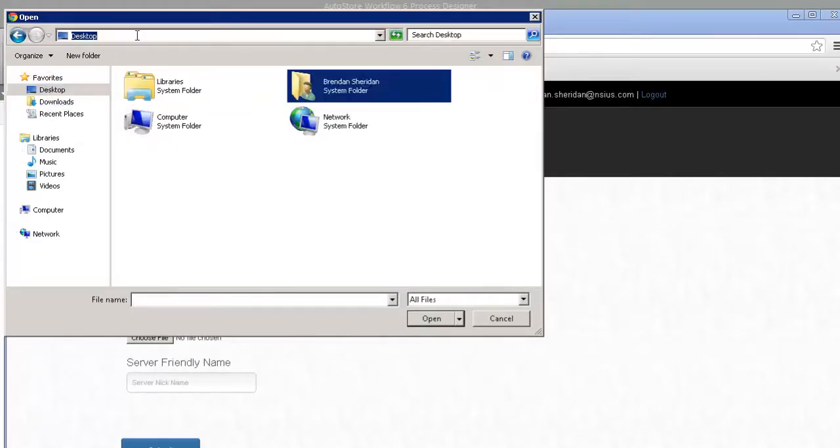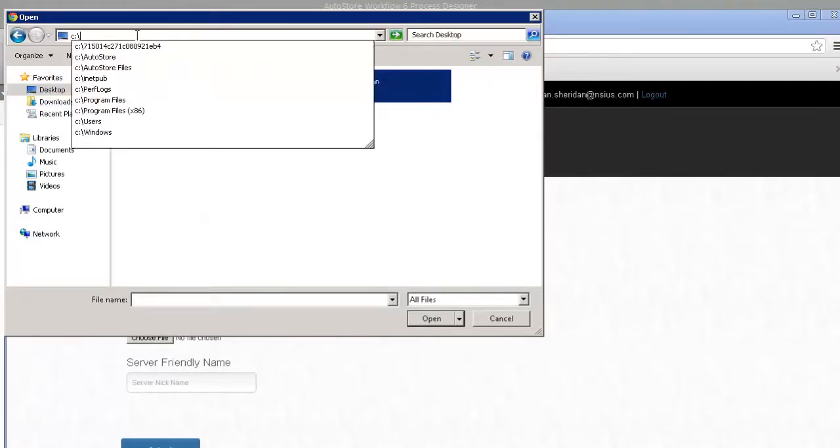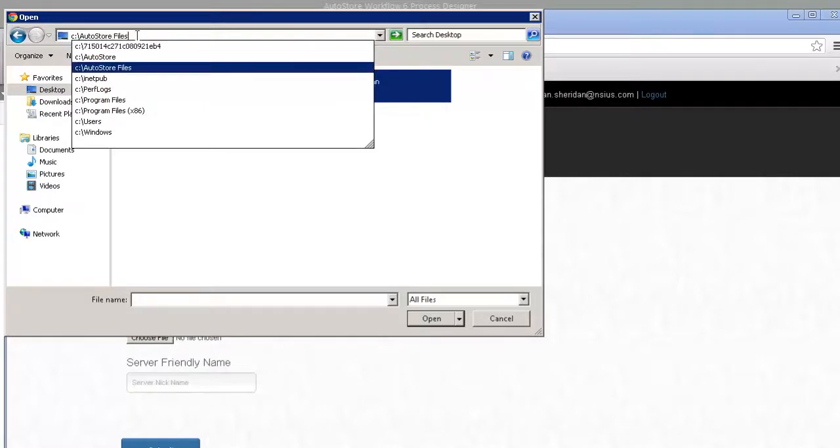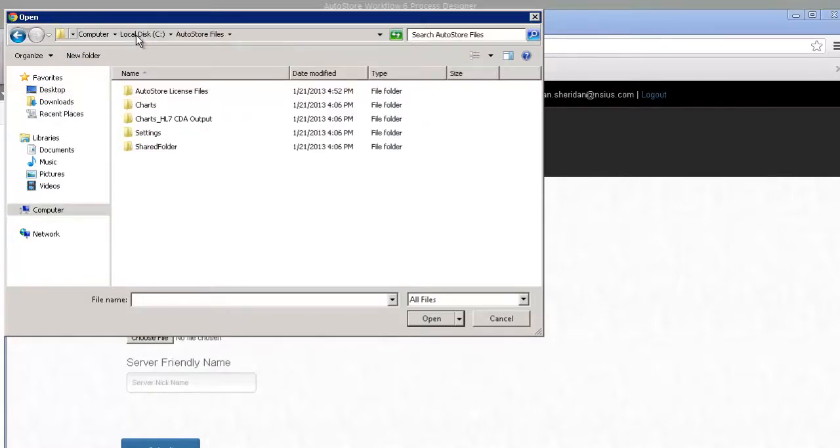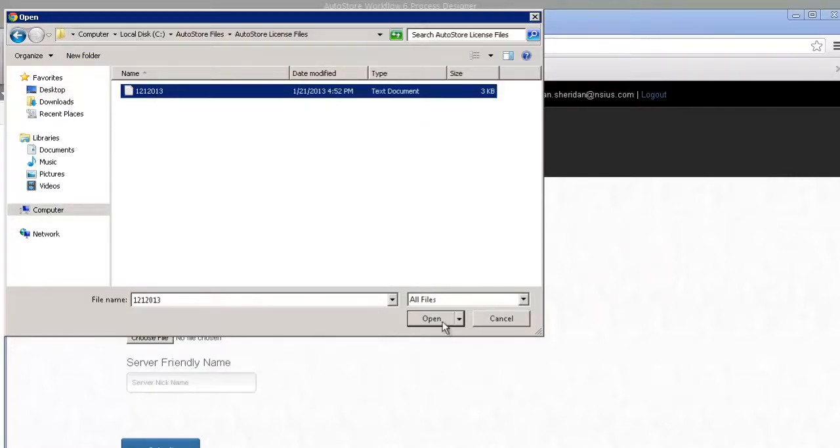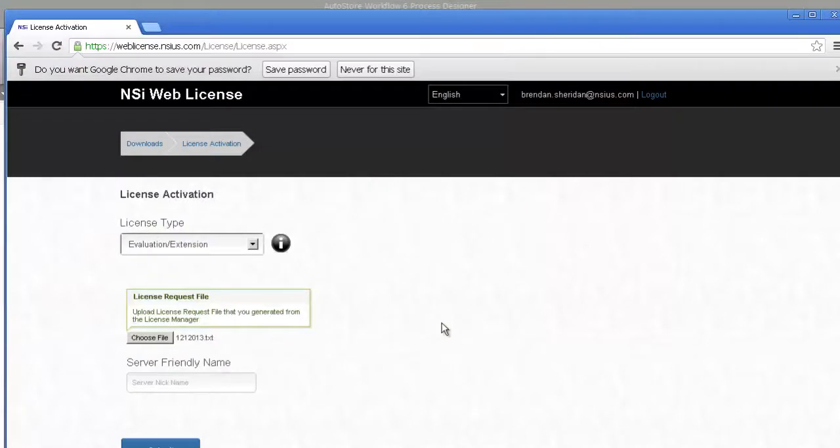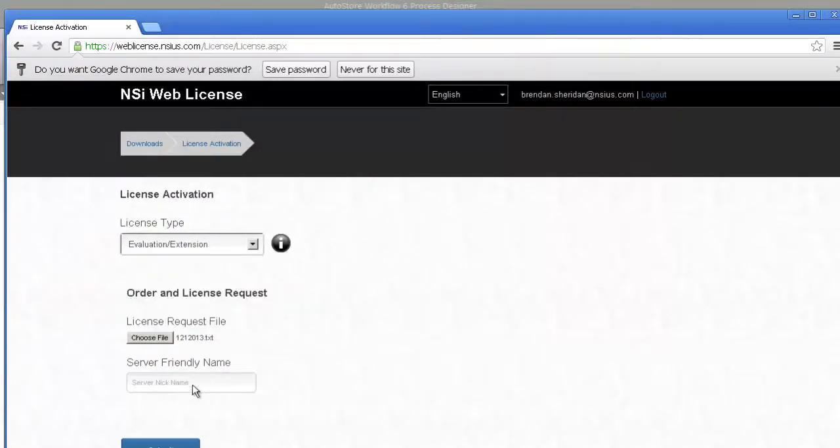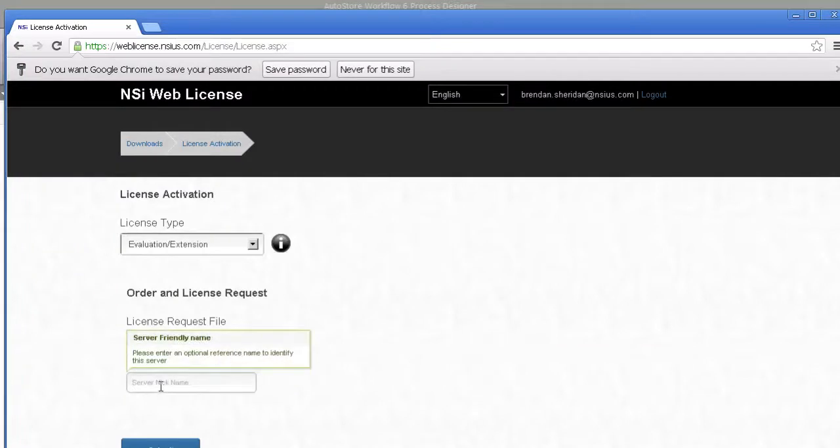All you need is the generated file that we had just created 30 seconds ago, which is located in our Autostore license files as the text file. Then just give it a server-friendly name and you'd be able to actually have a 30-day eval license.